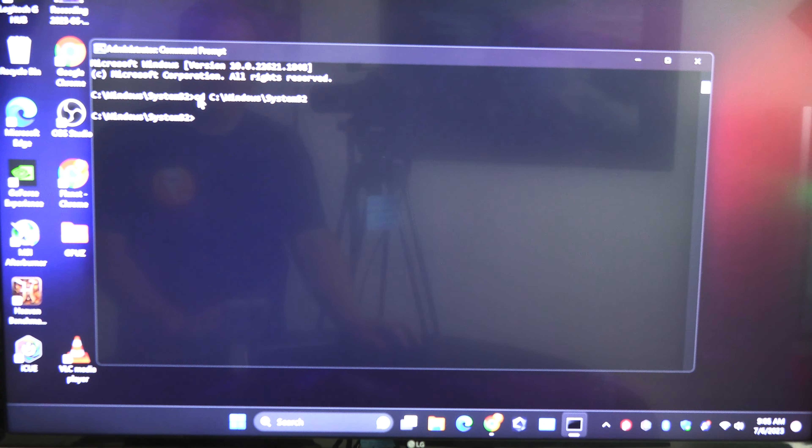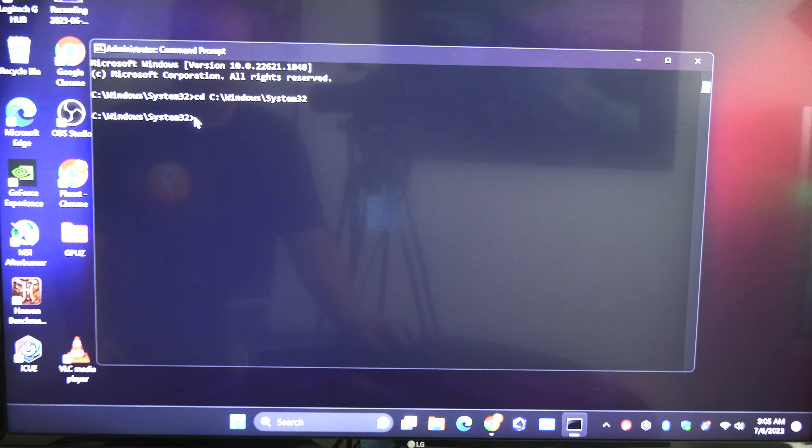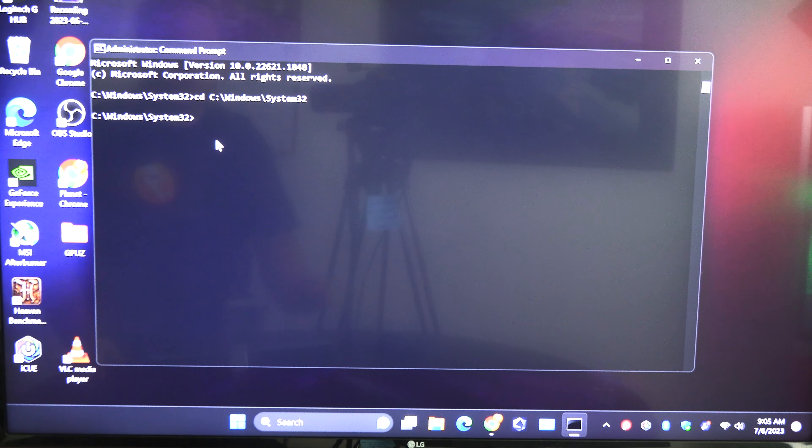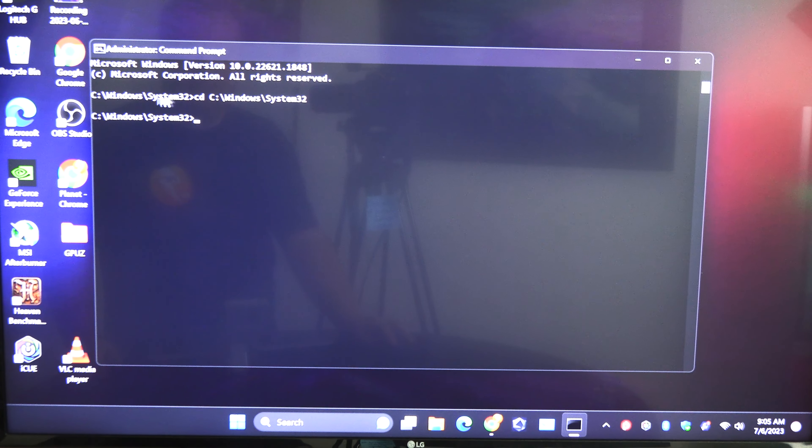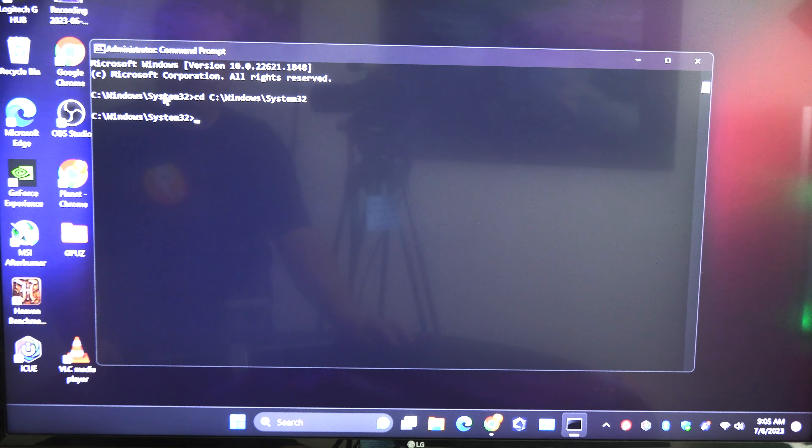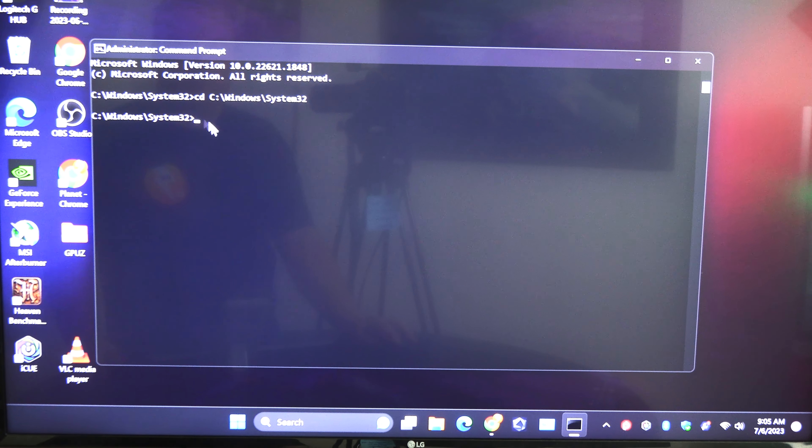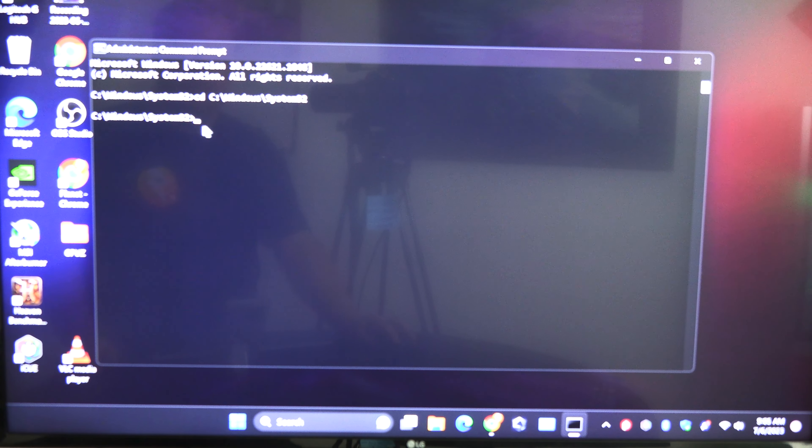So CD stands for change directory. So if you had like something that said documents up here or something you just got to change the directory.